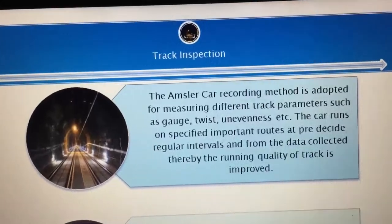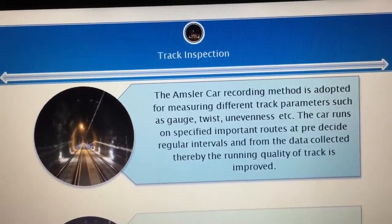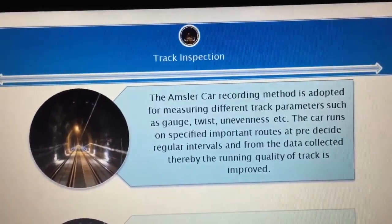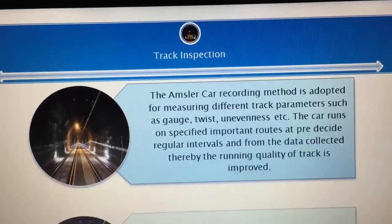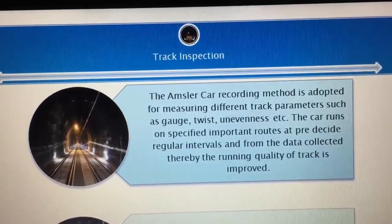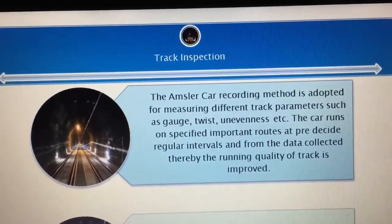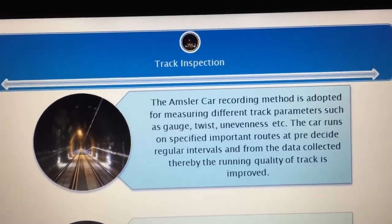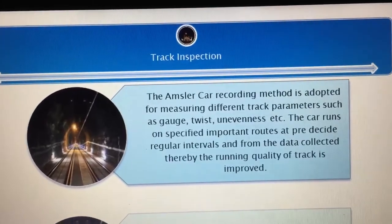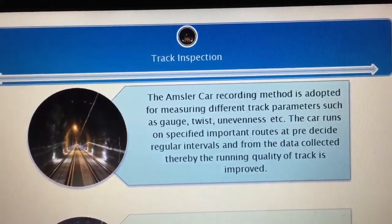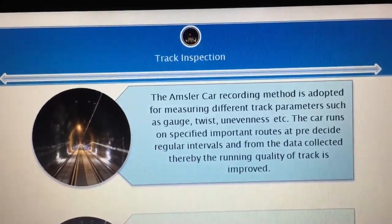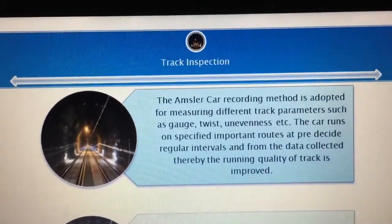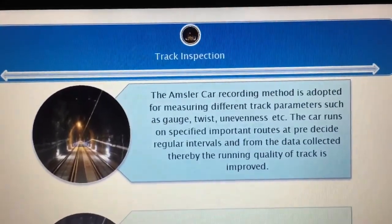The Amsler car recording method is adopted for measuring different track parameters such as gauge, twist, unevenness, etc. The car runs on specified important routes at pre-decided regular intervals and from the data collected thereby the running quality of track is improved.